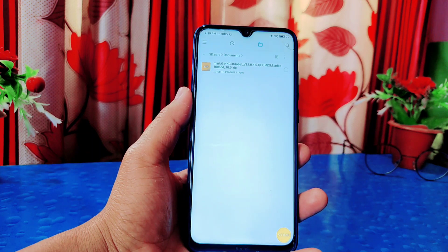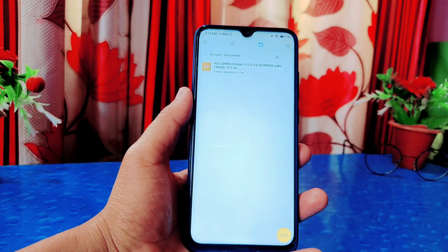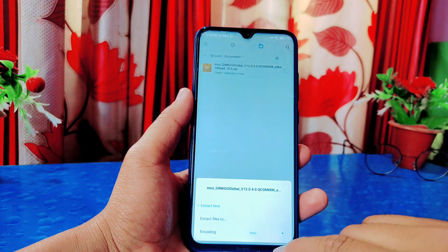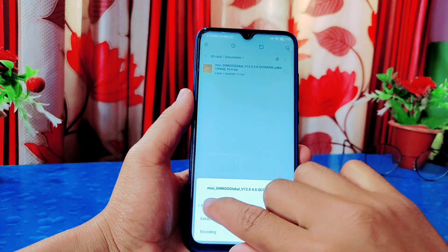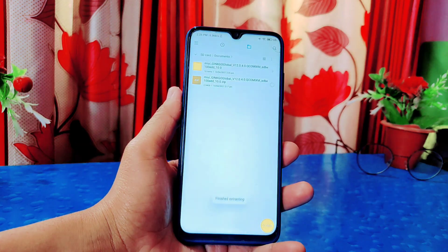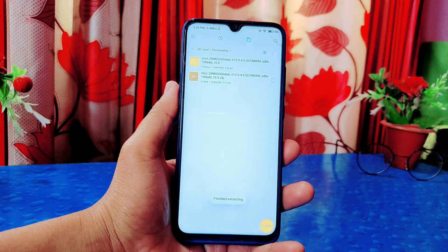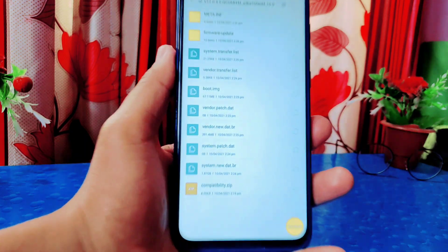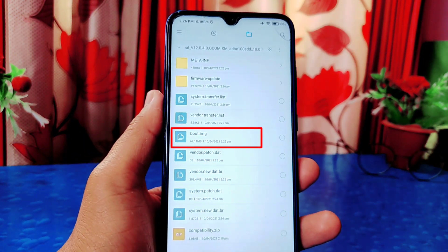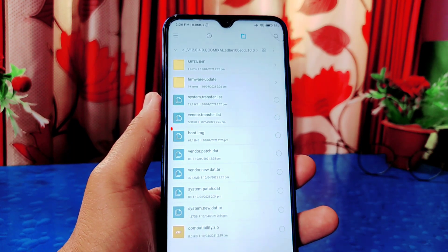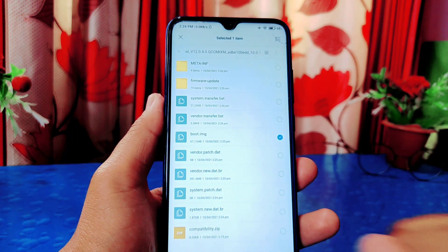If you don't know where to download the ROM file for your phone, I've made a separate video on it — I'll provide the link in the description. I've already downloaded the recovery ROM file for my phone in ZIP format. First, unzip it by extracting. Then open the extracted folder and you'll find a boot.img file. Using this boot.img file we are going to root our phone.